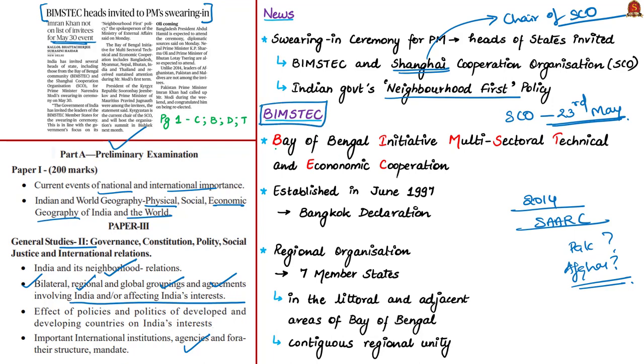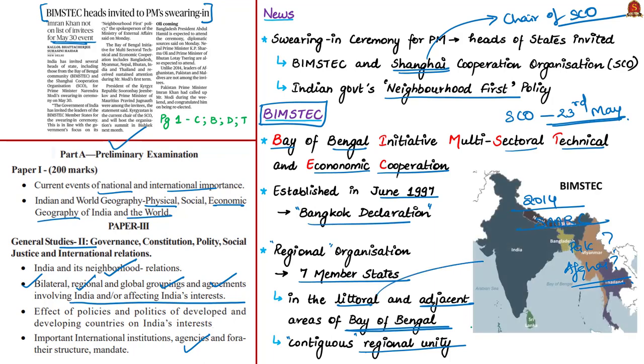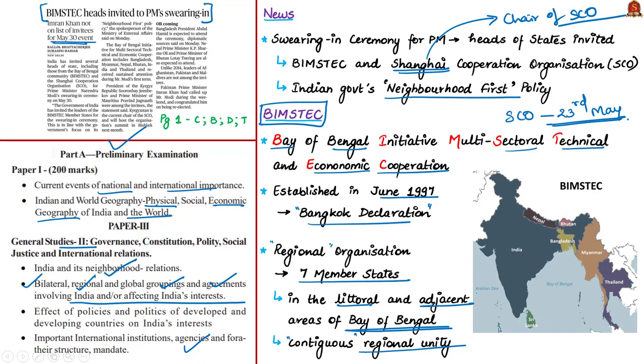Now let us focus on BIMSTEC. It's an acronym for Bay of Bengal Initiative for Multisectoral Technical and Economic Cooperation. It came into existence on June 6, 1997 through Bangkok Declaration. It is a regional organization with seven member countries that lie in the littoral and adjacent areas of Bay of Bengal, constituting a contiguous regional unity. Littoral means a region lying along the shore. In BIMSTEC's context, it's countries lying along the shore of Bay of Bengal.